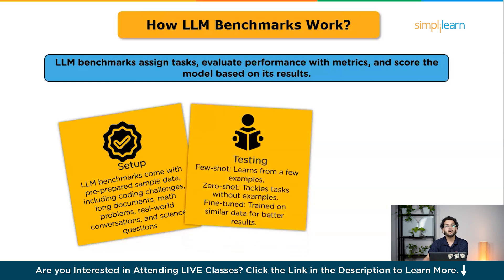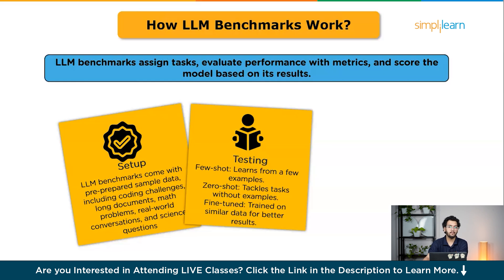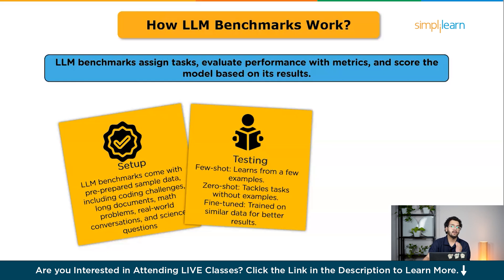The second step is testing. The model is tested in one of three ways. Few-shot: the LLM is provided with a few examples before being prompted to complete a task, demonstrating its ability to learn from limited data. Zero-shot: the model is asked to perform a task without any prior examples, testing its ability to understand new concepts and adapt to unfamiliar scenarios. Fine-tuned: the model is trained on a dataset similar to the one used in the benchmark, aiming to enhance its performance on the specific tasks involved.